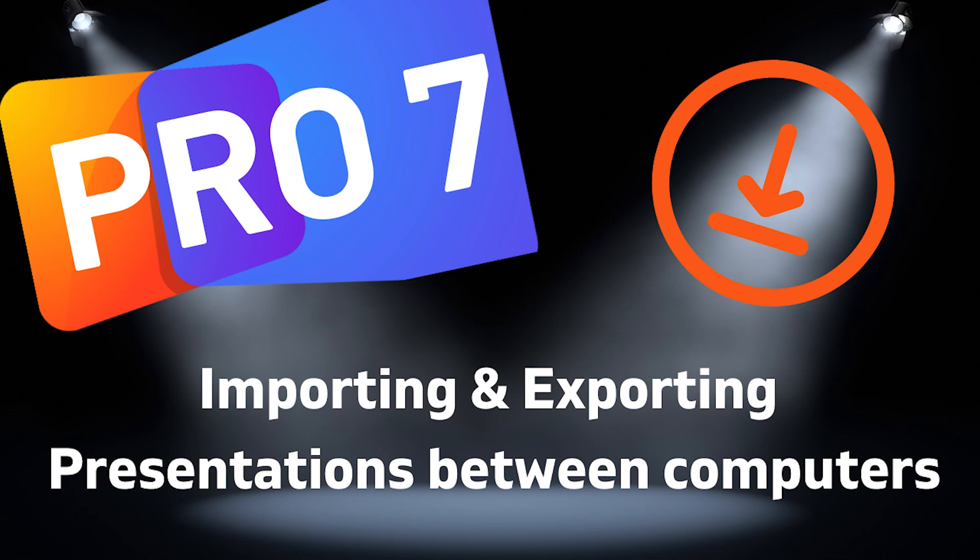In this video, we'll look at how we can move our ProPresenter presentations to a different computer without having to start from scratch. Let's get started.